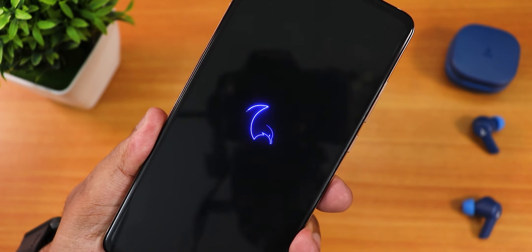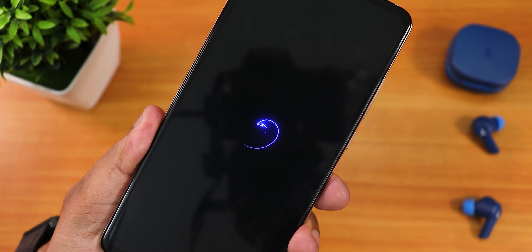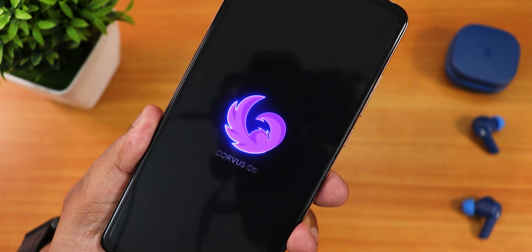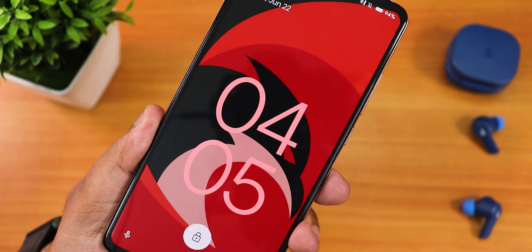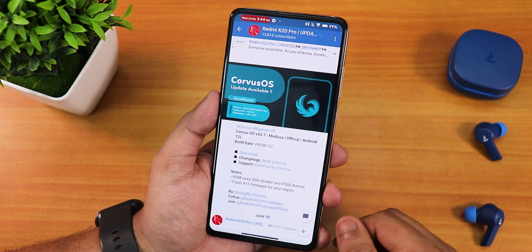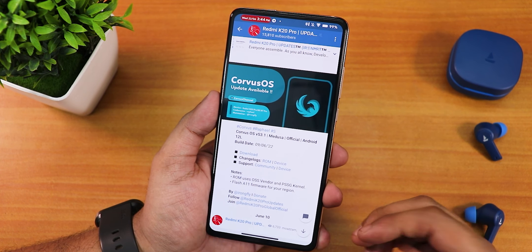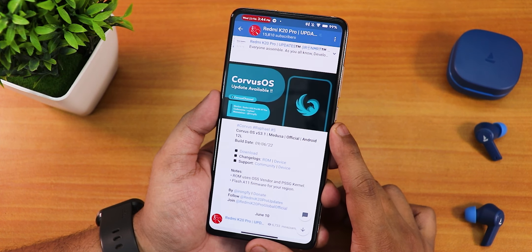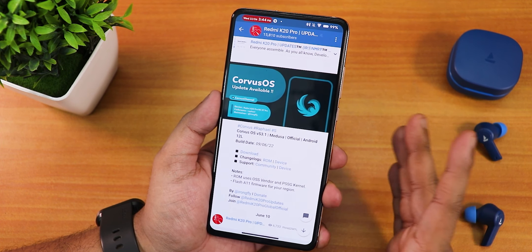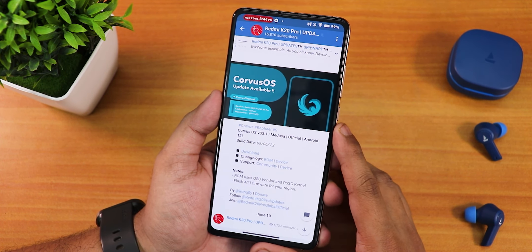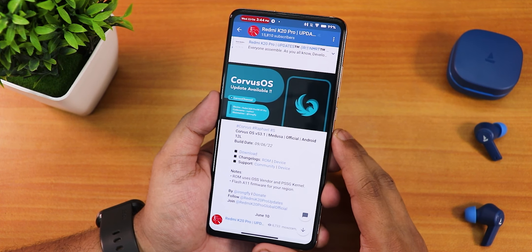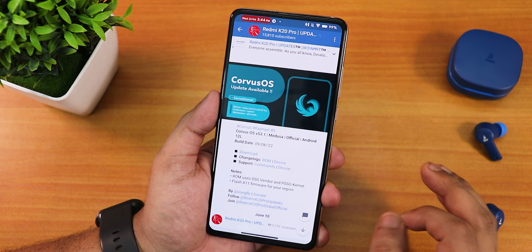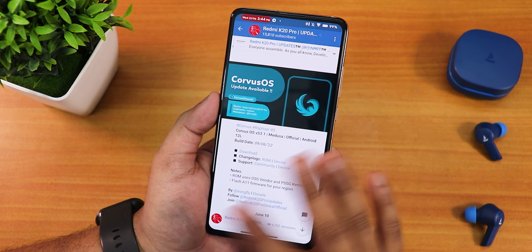What is up guys, this is Tudor back with another video on the Redmi K20 Pro. Today I'm going to be showing you the latest Corvus OS vS3.1 Medusa official build — that's just the code name — running Android 12L. This is the June 9th 2022 build. I tried vS2.1 earlier, but this is the latest update, and Corvus OS has been one of the most stable ROMs for the Redmi K20 Pro.